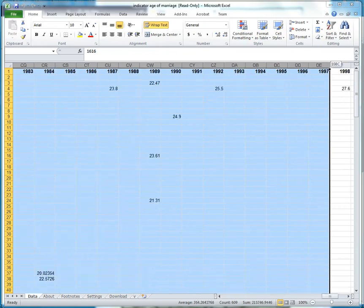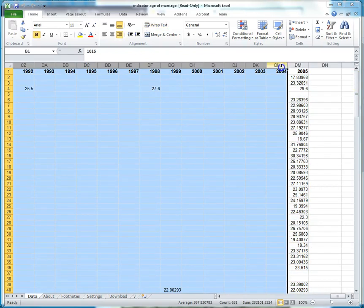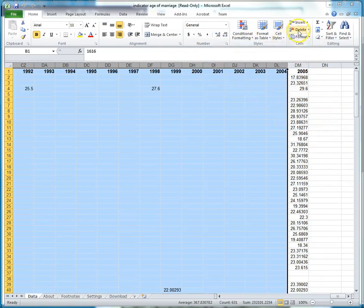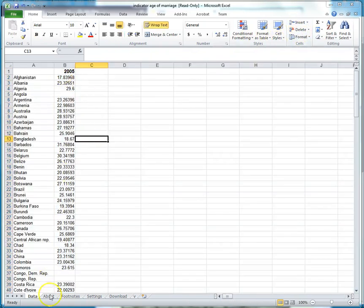Age at first marriage happens to be a variable in the Gapminder site in which there's a lot of years of data, although it does not come all the way up to current time. I'm just going to click delete here and there I have my nice little thing.